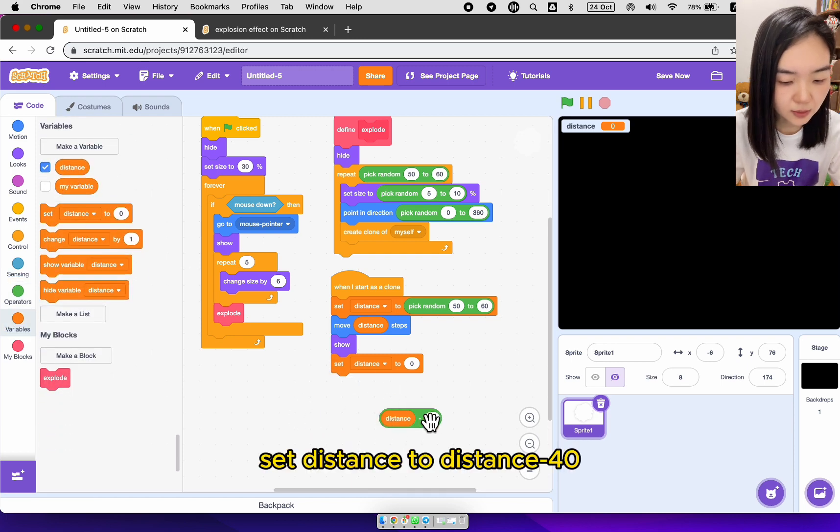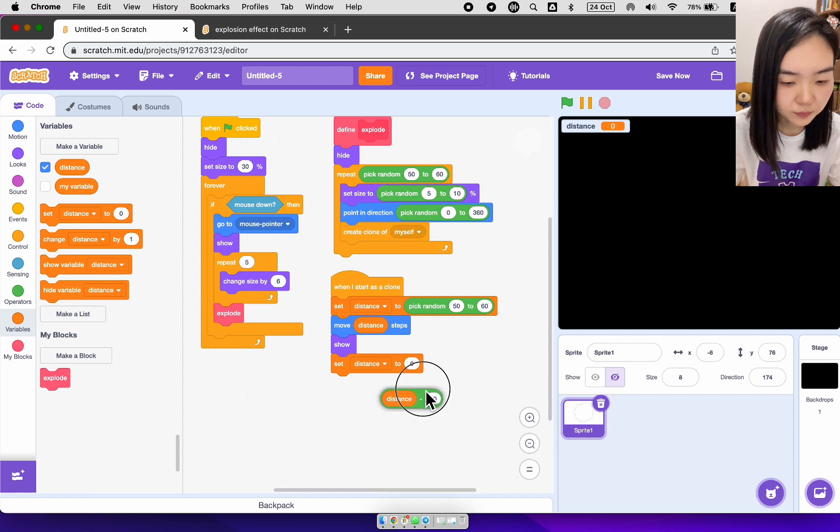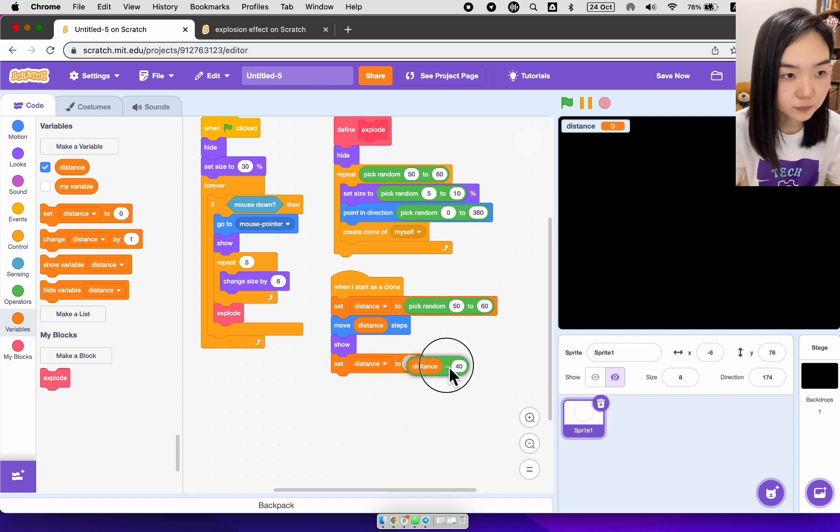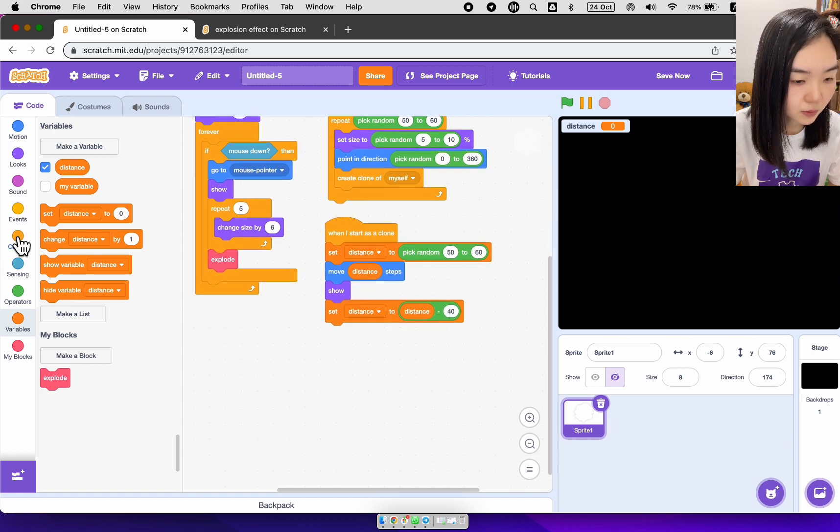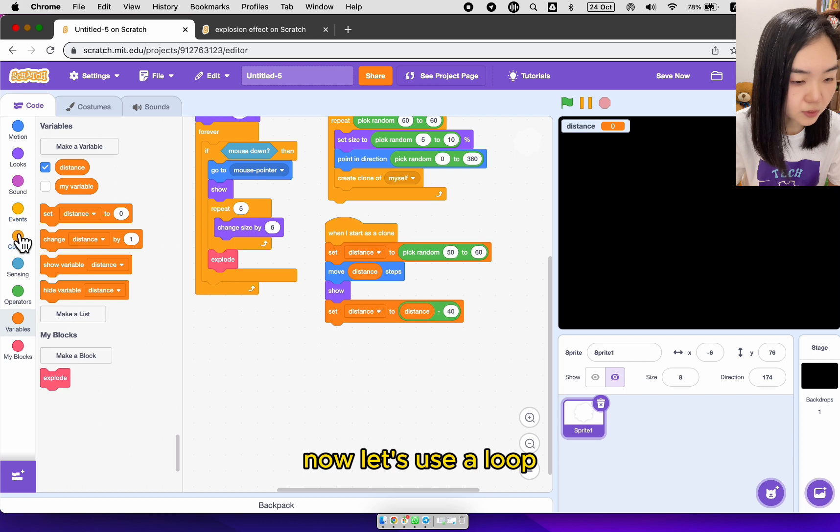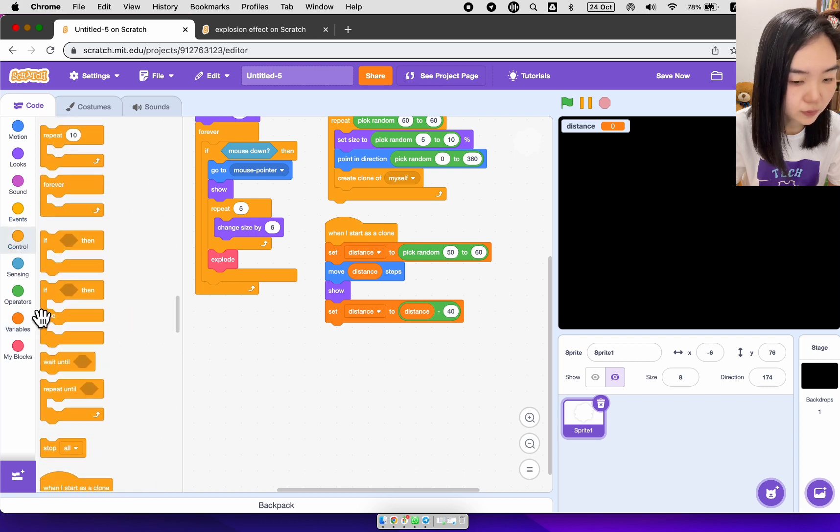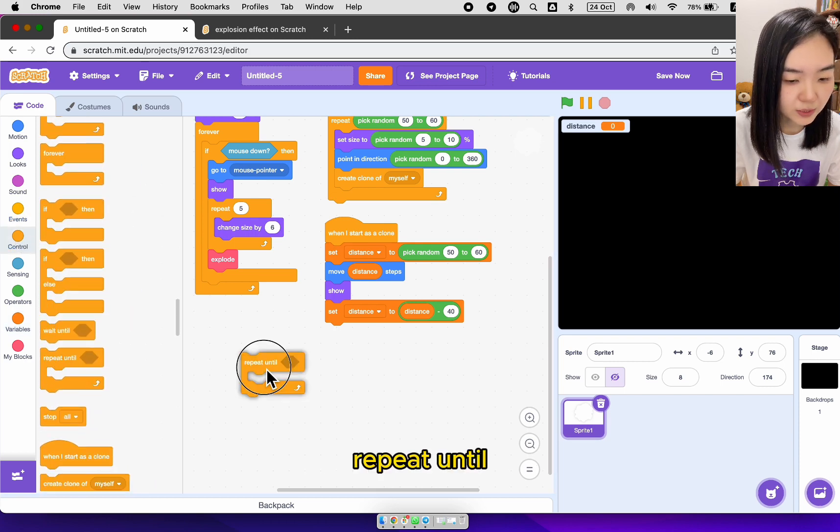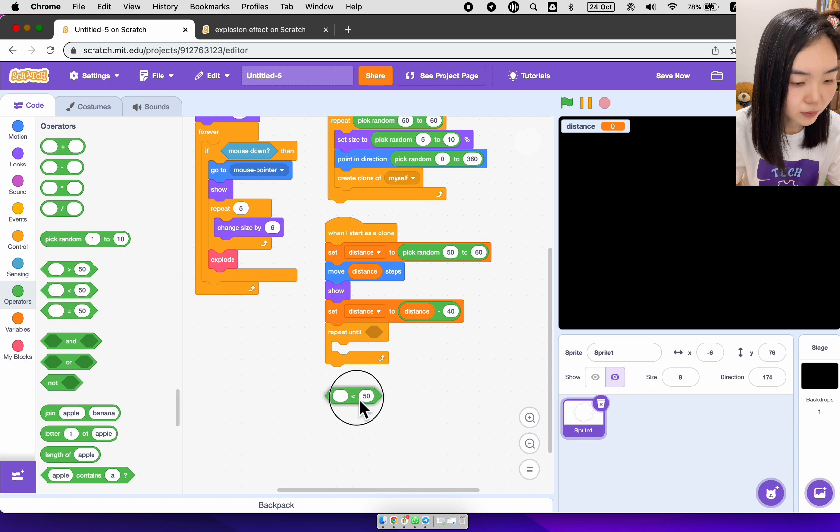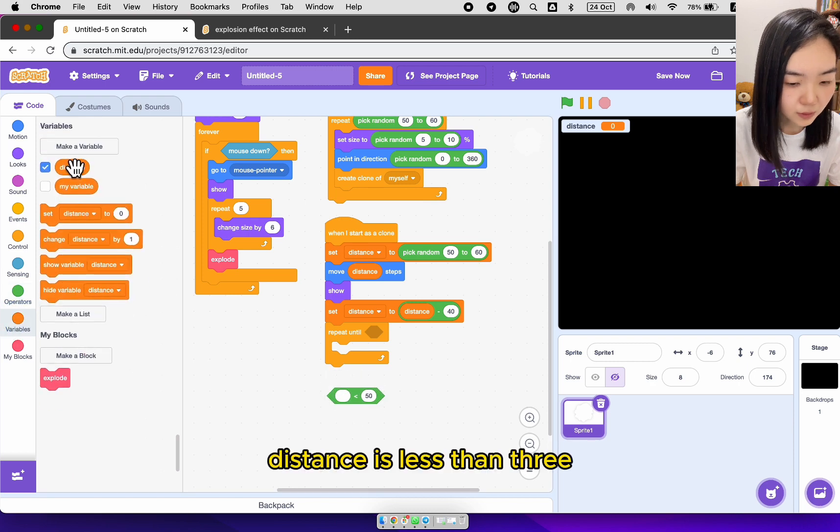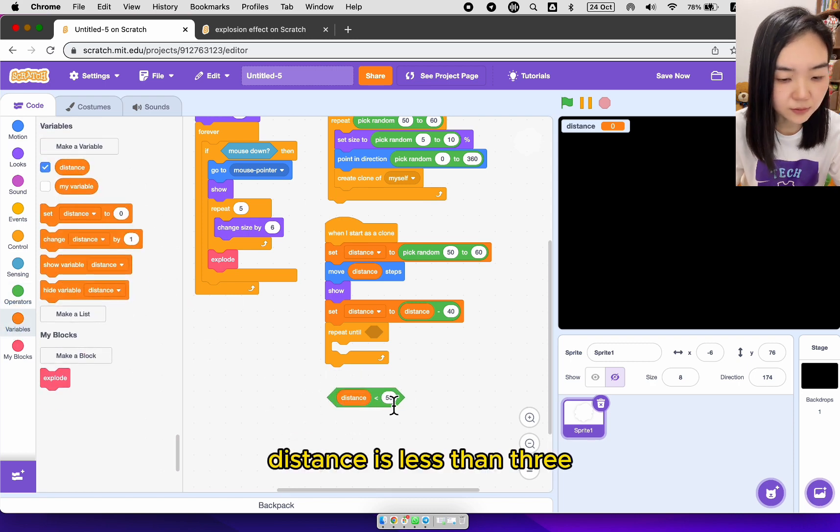Set distance to distance minus 40. Now let's use a loop. Repeat until distance is less than 3.